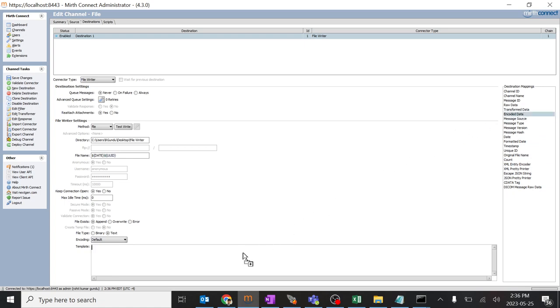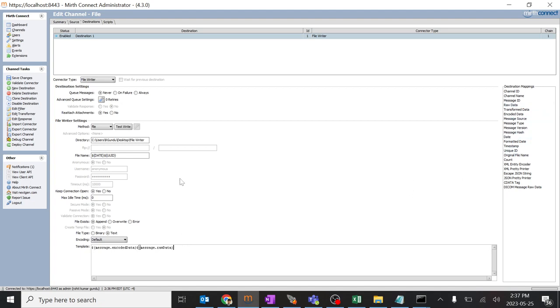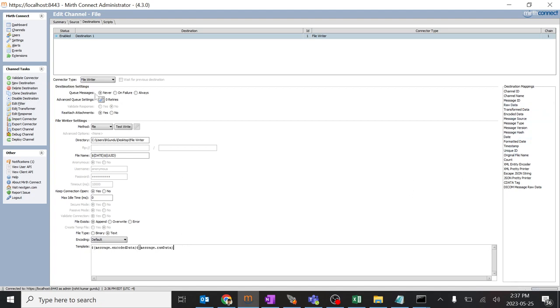I'll use encoded data. You can use raw data and everything over here. You'll know the difference between encoded data and raw data in future. I'll just go ahead and click save changes.